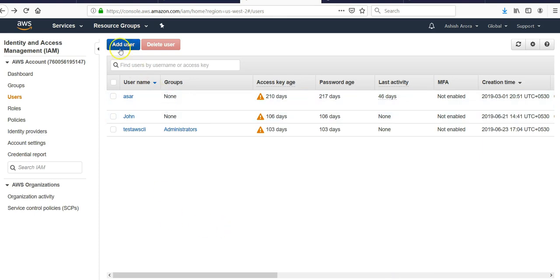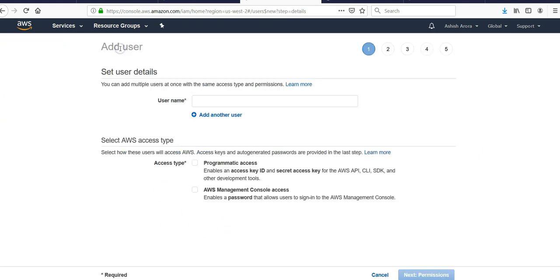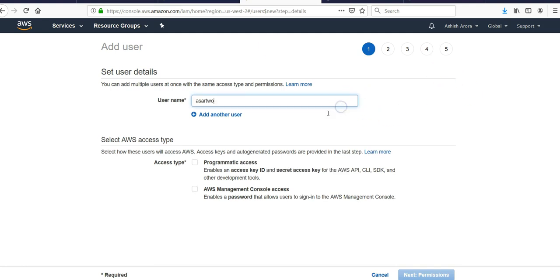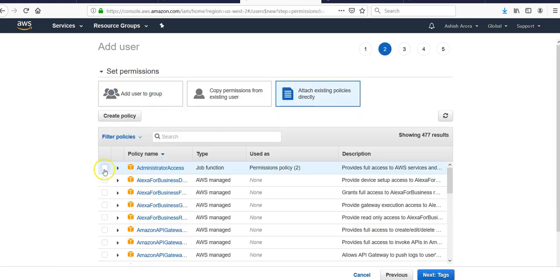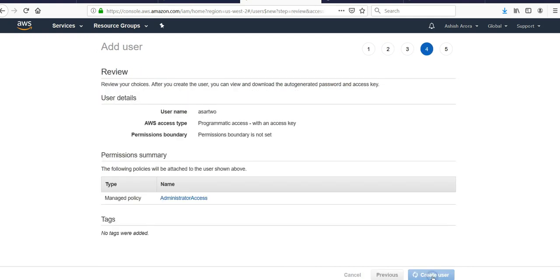Well, let me just create a new user because I forgot the password of this user. So programmatic access - I'm not giving console access to this user. On next, click on attach existing policies directly, then create user.